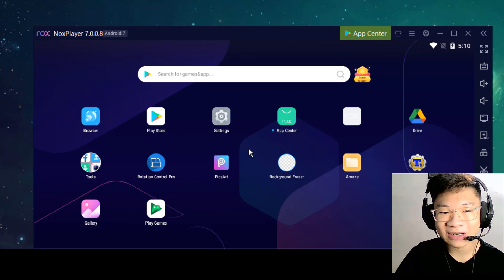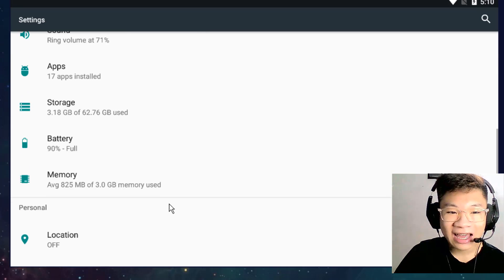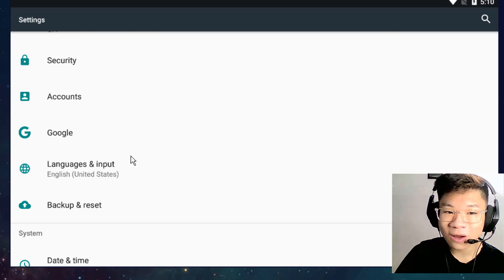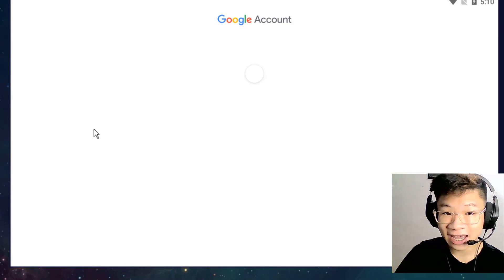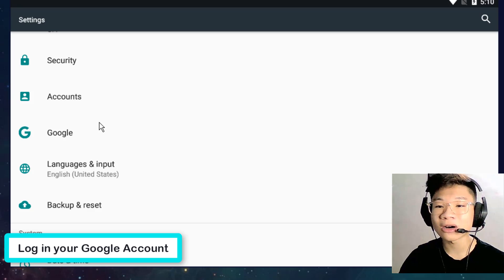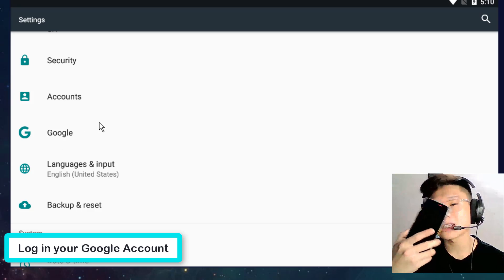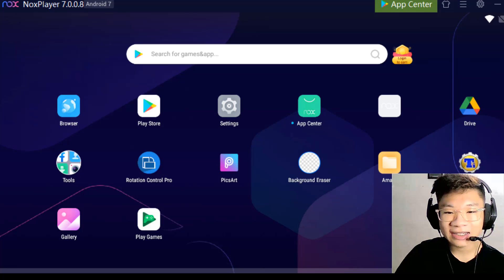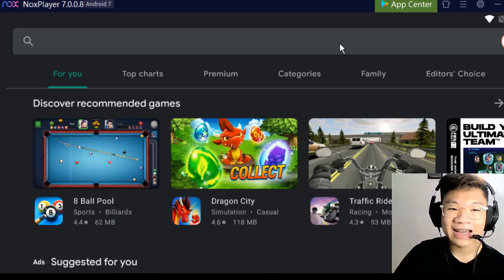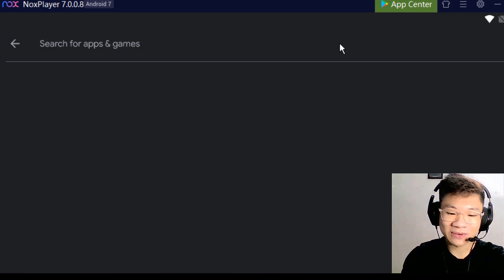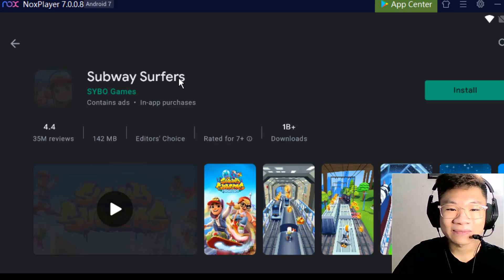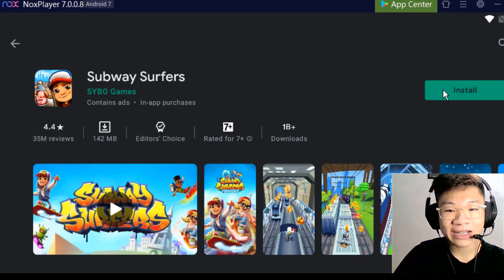First, go to settings and log in with your Google account — the same one you're already logged into on your phone. Then go to the Play Store, search for Subway Surfers, and install it.